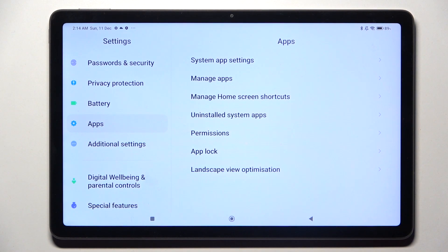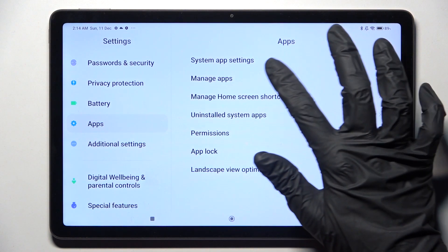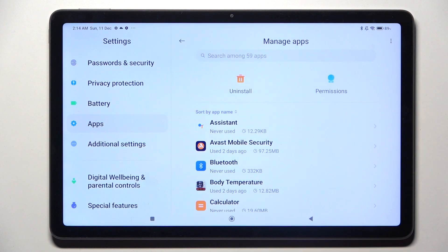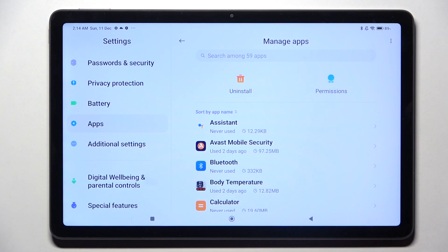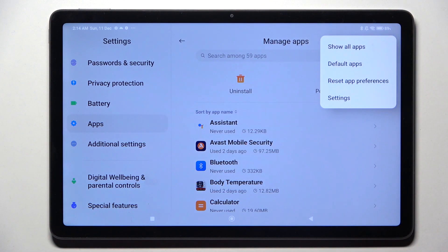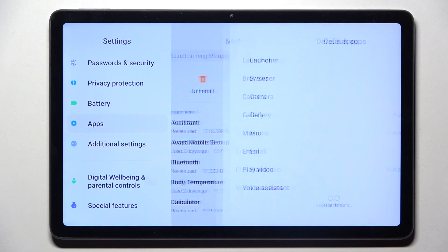Then click on manage apps and tap on those three dots at the top right corner. Then choose default apps.